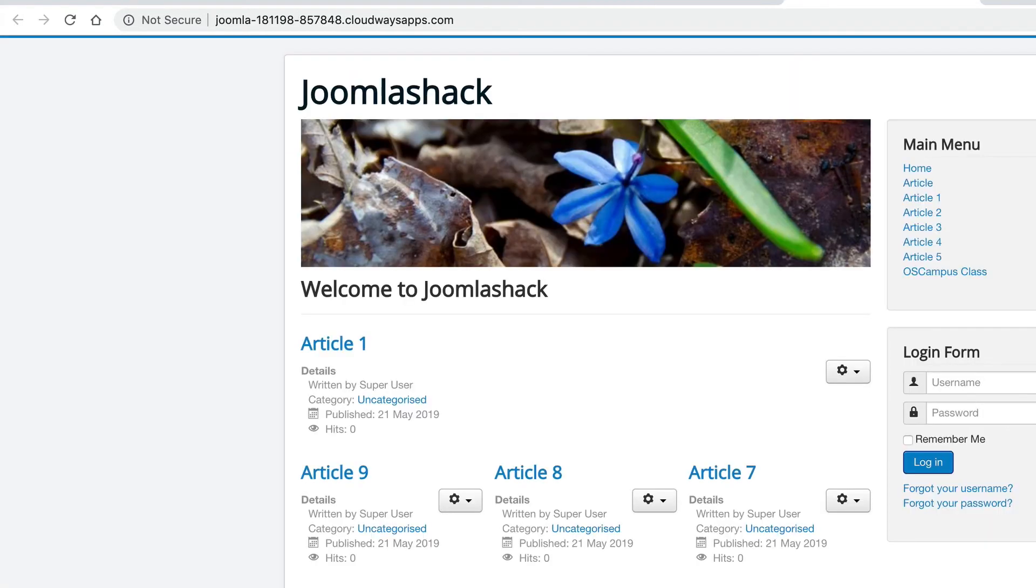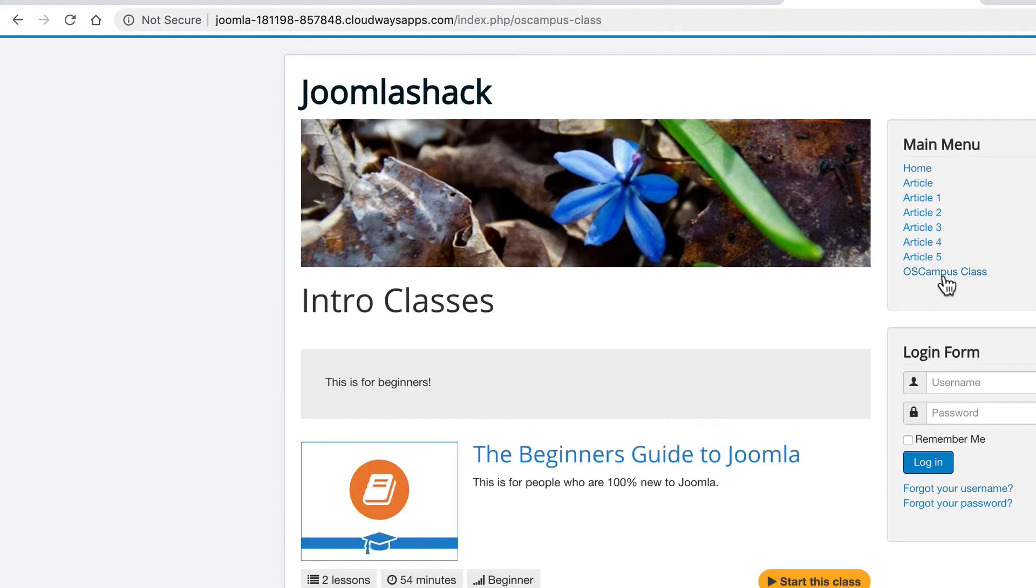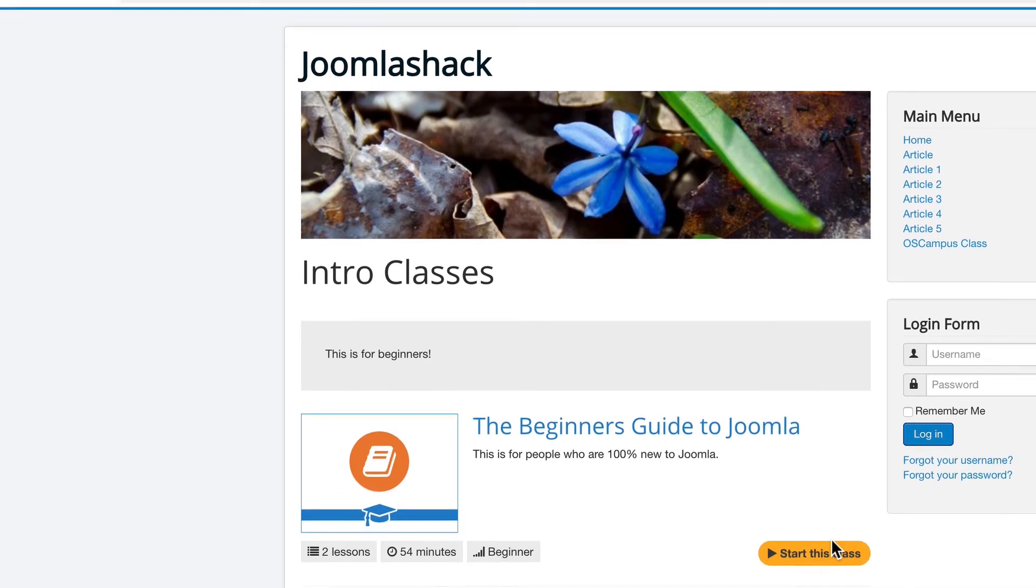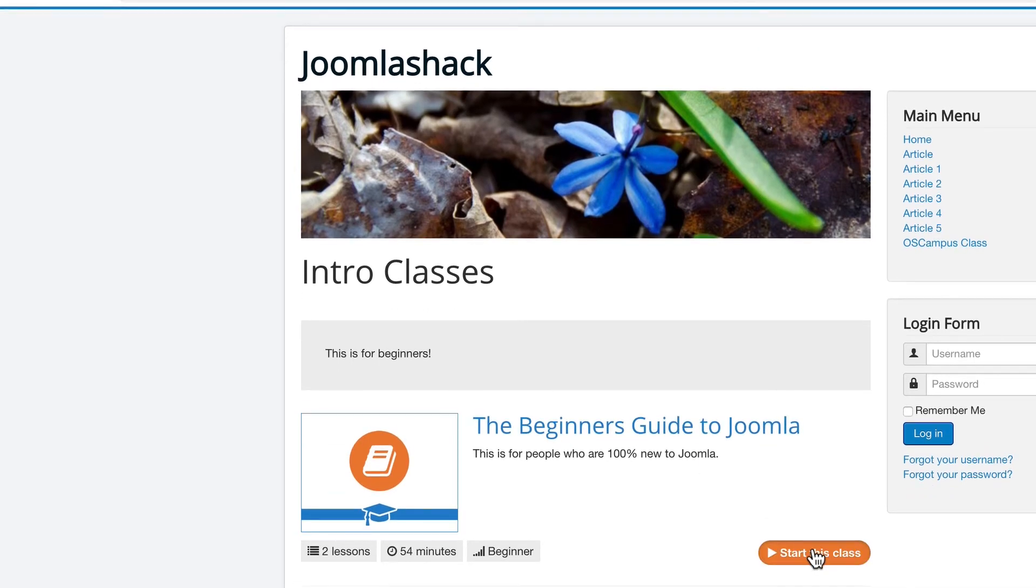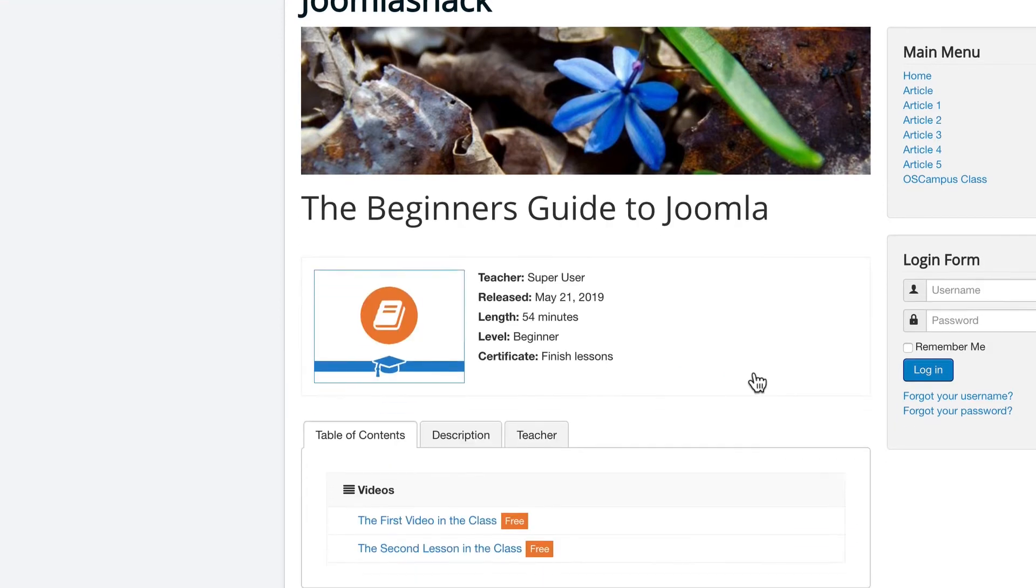Visit the front of the site and OS campus is over there on the right hand side. There is the beginner's guide to Joomla. I can click on this button. I should be taken to the start of the first video in the class.